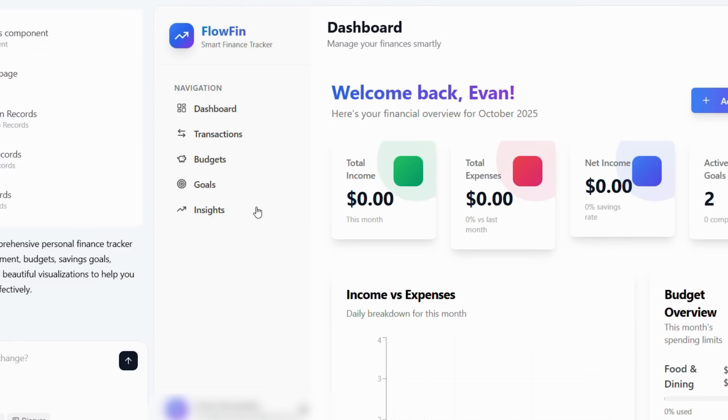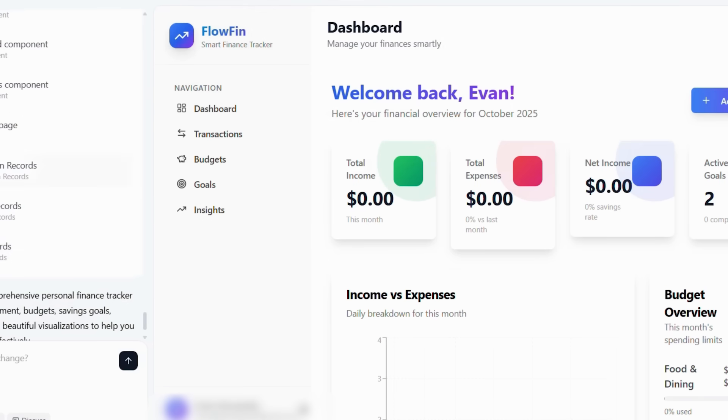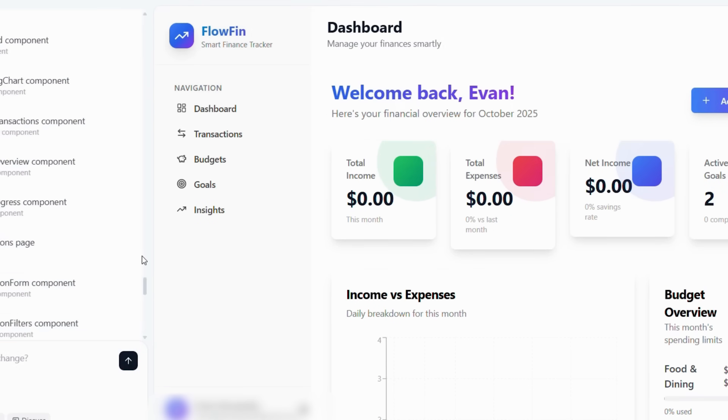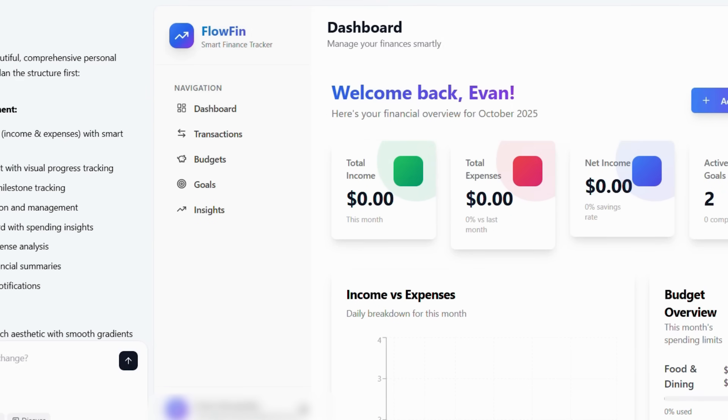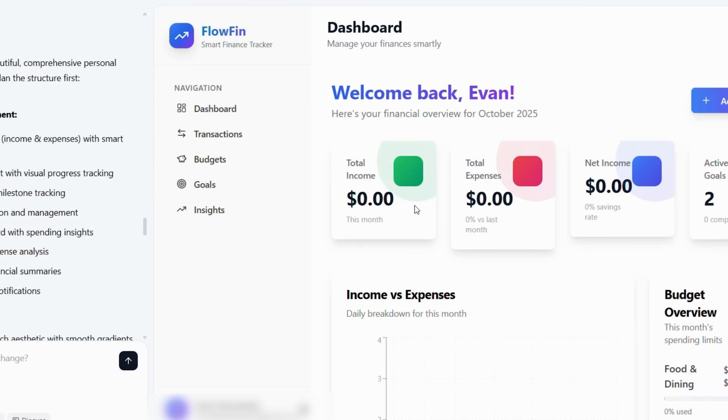Additionally, you will understand the significant cost savings compared to traditional development. First, let me show you why Base44's AI approach is completely changing how apps get built.